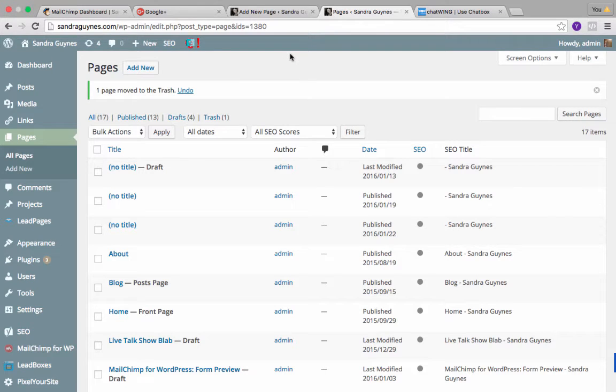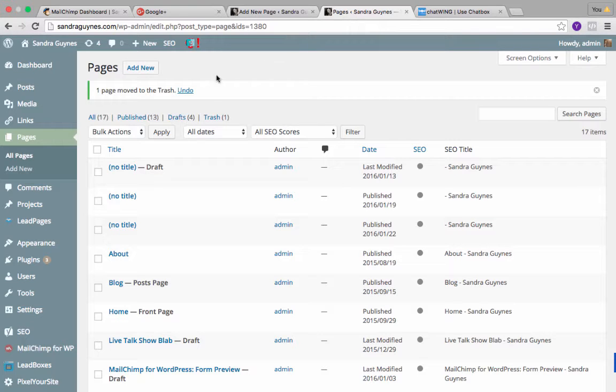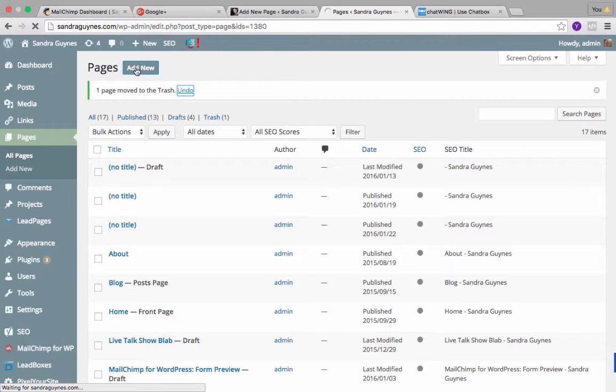Hey guys, so today I'm going to show you how to actually do a free webinar and how to embed a Google Hangout onto your WordPress blog so that you can do that for free. We're going to start by adding a new page in your dashboard.